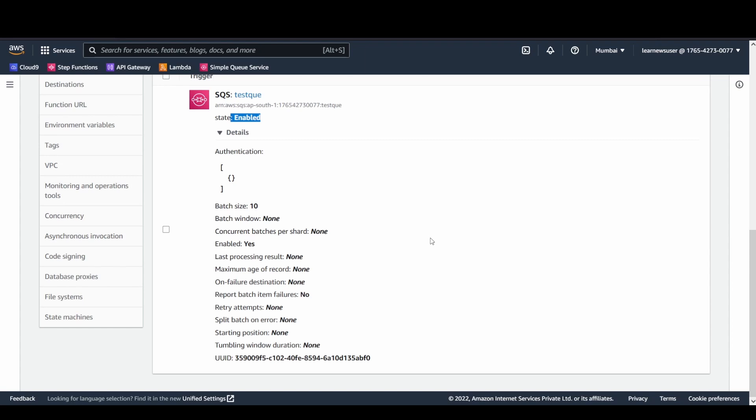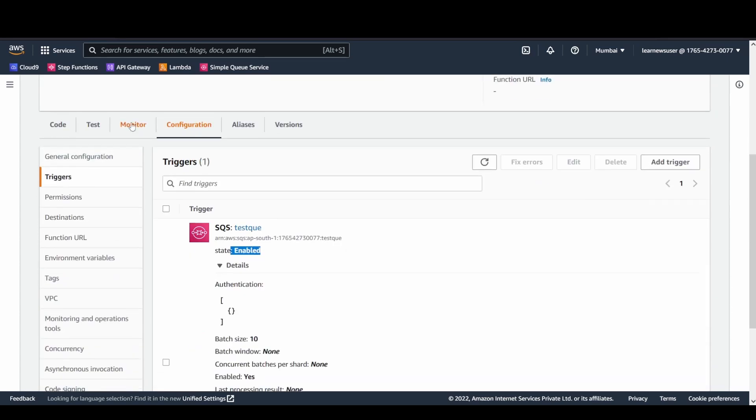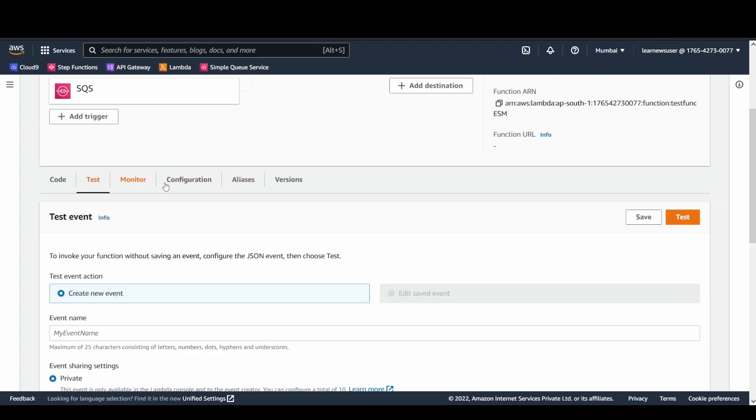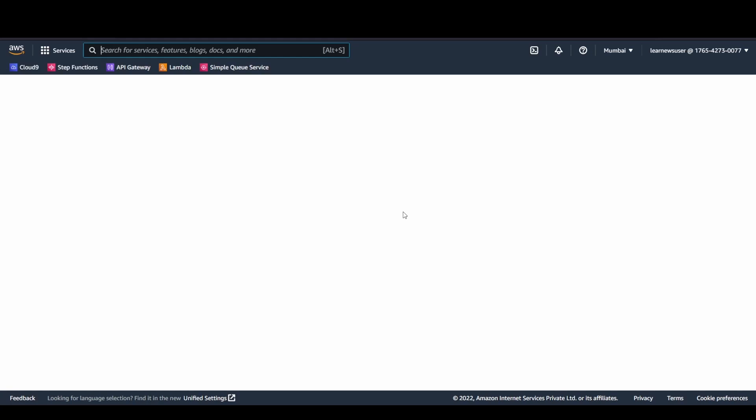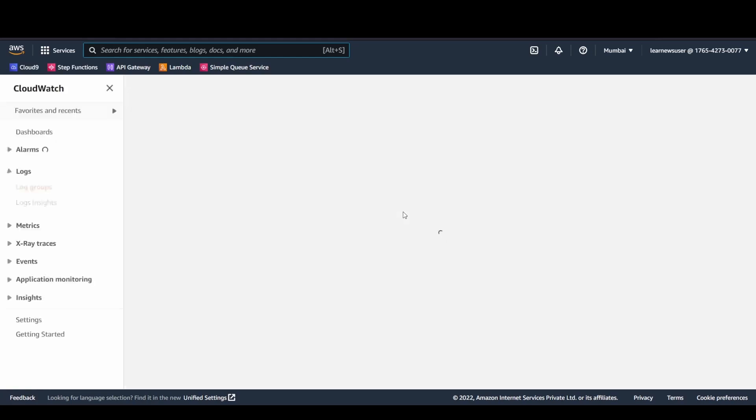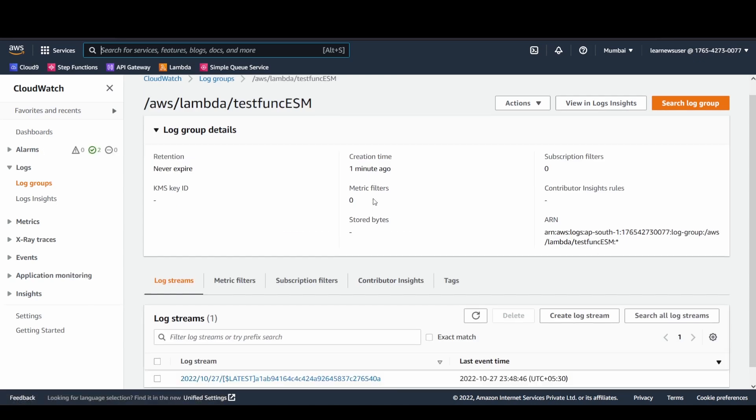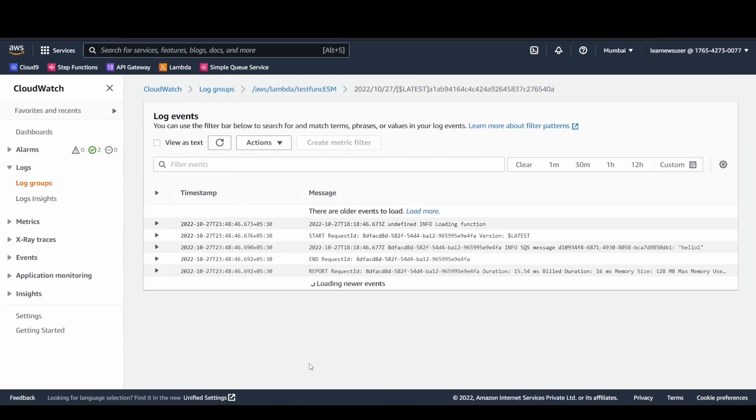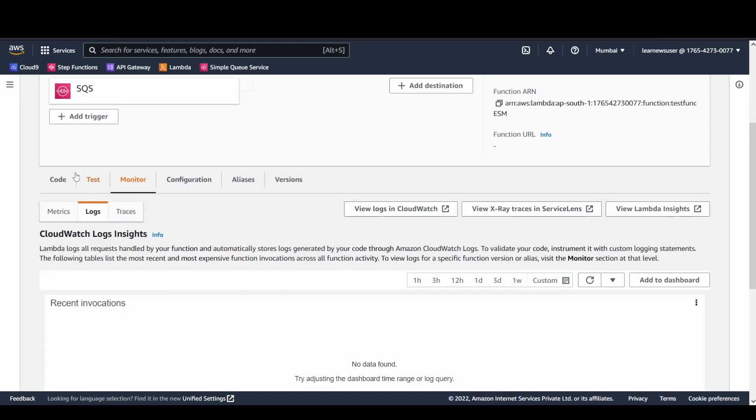We'll perform a test. Already one message is available in the queue, so ideally my function should get triggered. I'll monitor that by viewing logs in CloudWatch logs. Once I click on that, I'll see whether my log groups got created or not. Yes, it got created and it even got triggered. The one that I published was hello one. Let's have a quick look at what my code is doing.